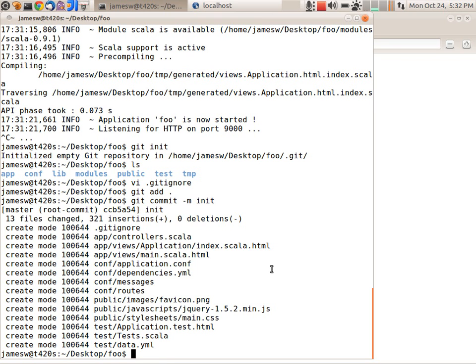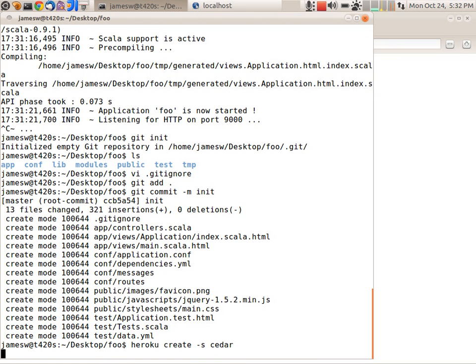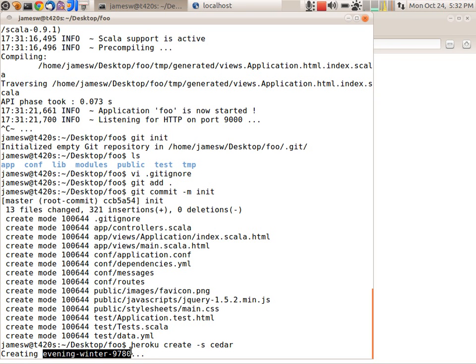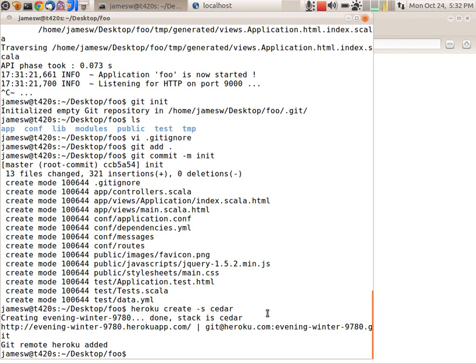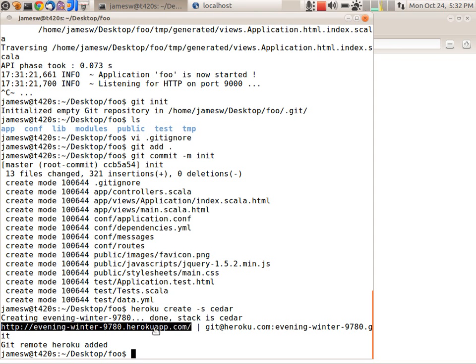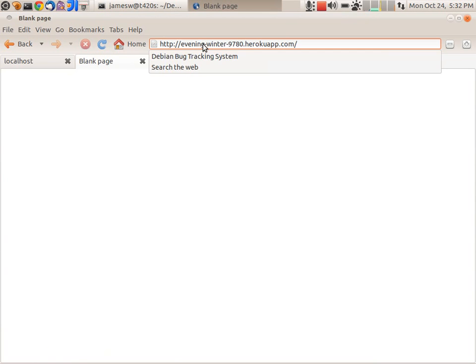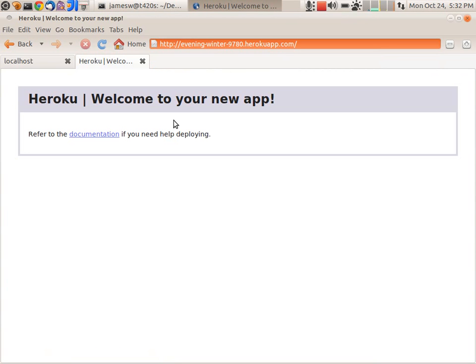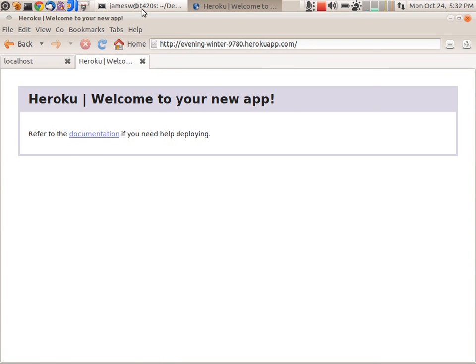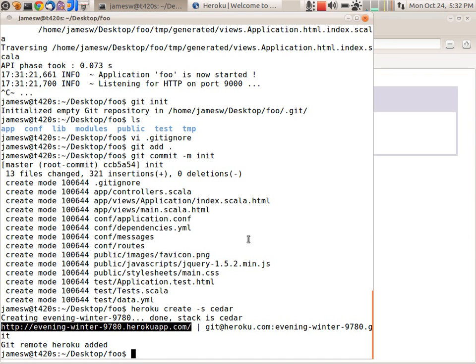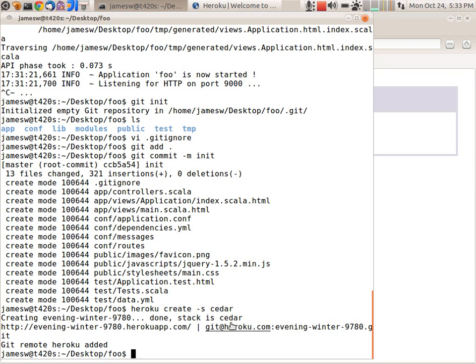So now I'm going to tell Heroku to create a new application for me. So I'm going to use the Heroku command line client and say Heroku create and I'm going to tell it to use the Cedar stack which is the third generation of Heroku that supports Java and Play and Scala. So this will now go to Heroku and create an application for me. It will automatically assign a name for my application because I didn't specify one. It'll create an HTTP endpoint and a git endpoint. I can load this HTTP endpoint in my browser and we should just get the default welcome page on Heroku. So that looks good.